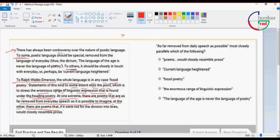If it were not for the division into lines, then it would be meaningful. In the first paragraph, there is the controversy on two sides.